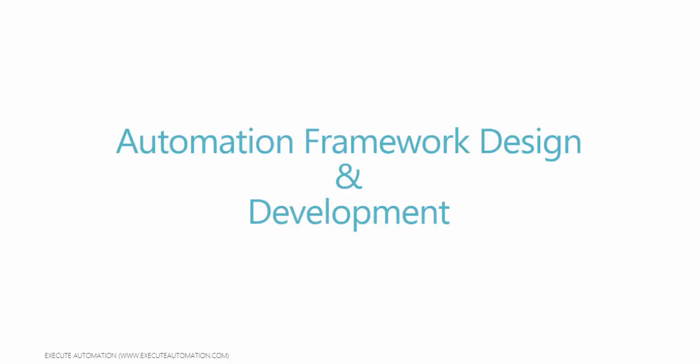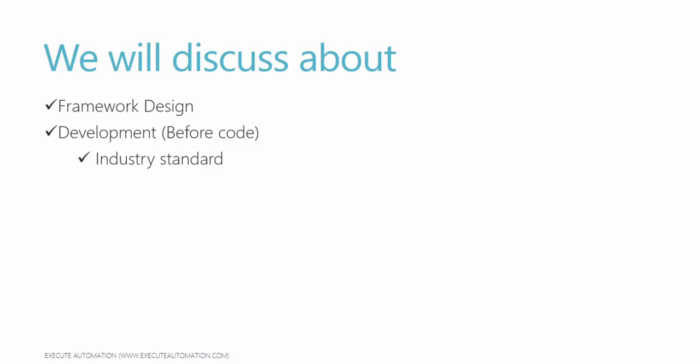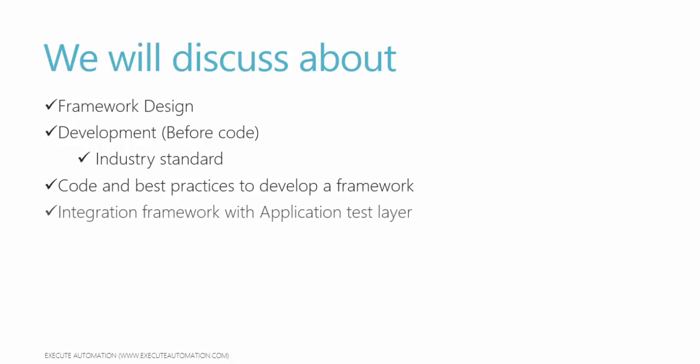So we will talk about automation framework development and that's what this course is all about. We will discuss about how to design a framework and how to develop the framework before coding. We also develop the framework in industry standard not just developing by whatever I know.